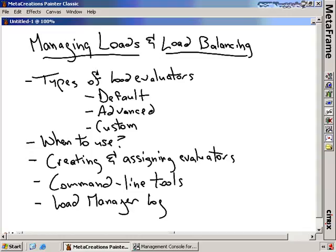Managing loads and load balancing. This is the part of MetaFrame where we define how many users end up getting on each server in our farm. If we have a lot of different servers in the farm and some we want more users than others, this is the way we get to distribute the load across those MetaFrame servers.